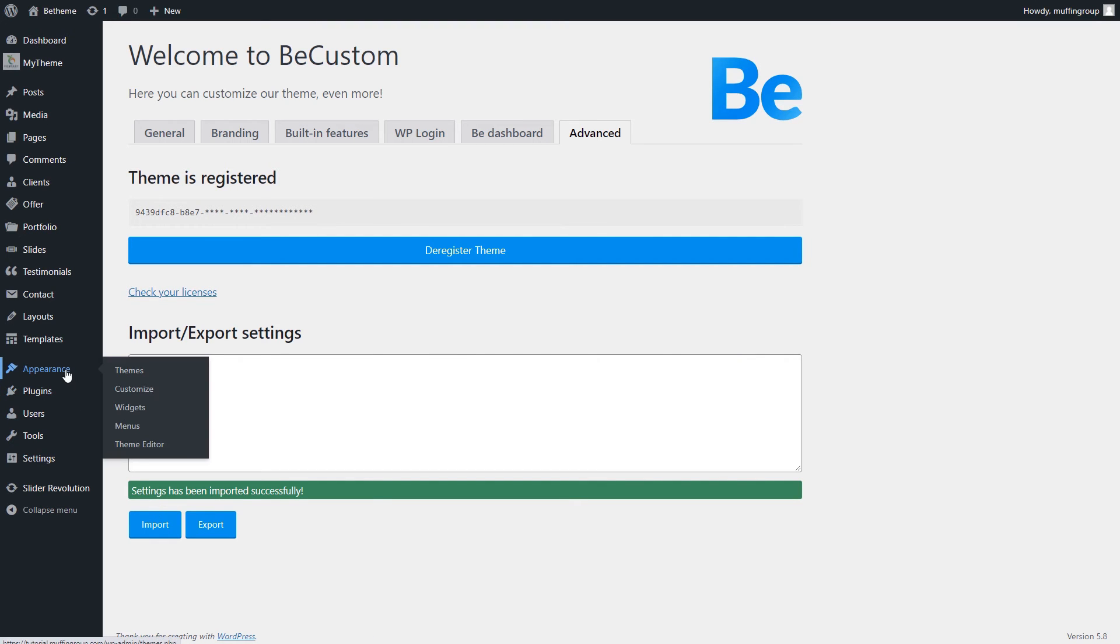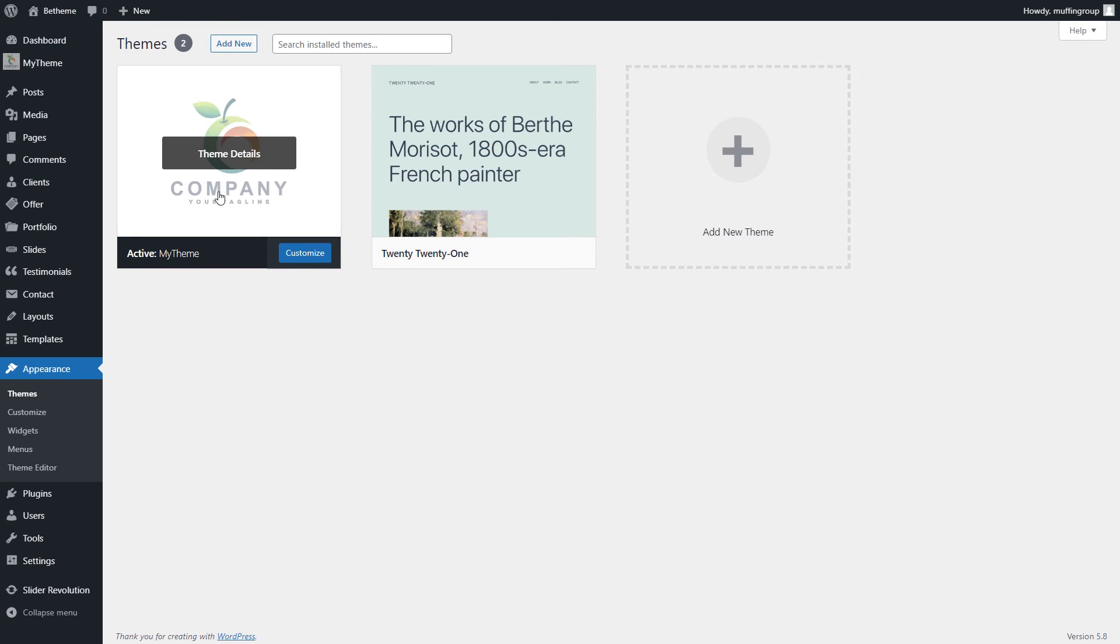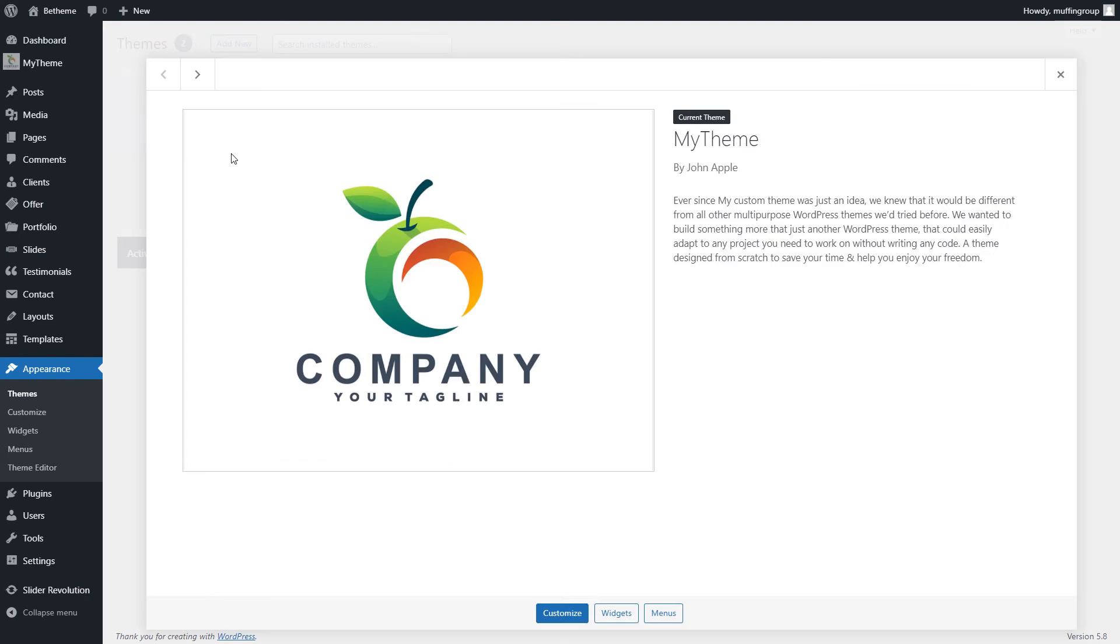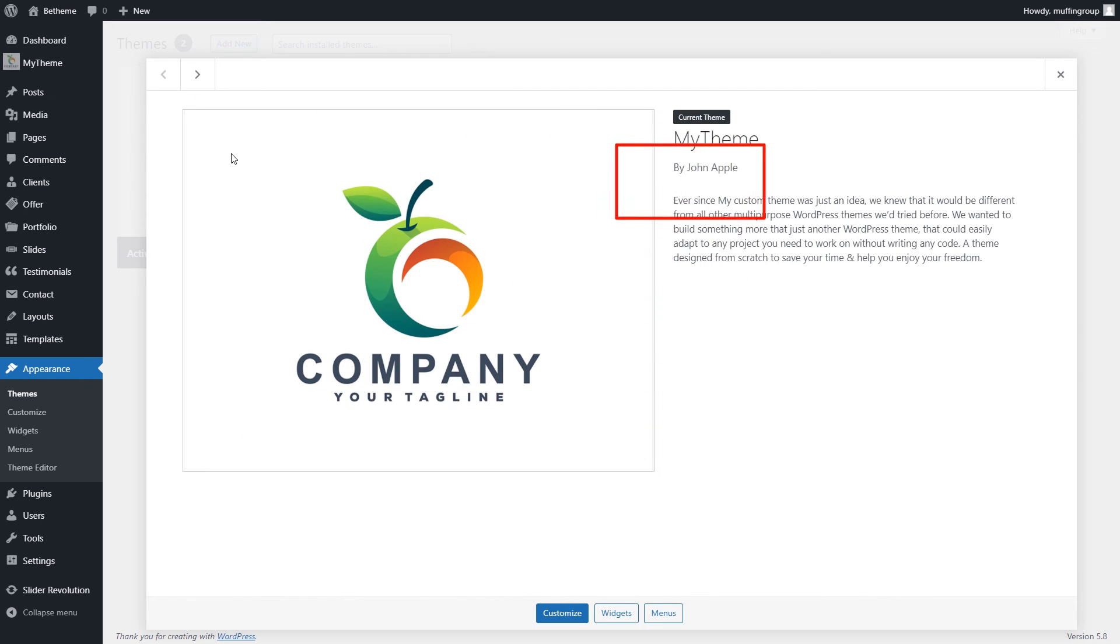Ok, let's check out how the changes we just did look like. As you can see, all of the bTheme information and logos are gone. Also, the theme image, author, and description are different.